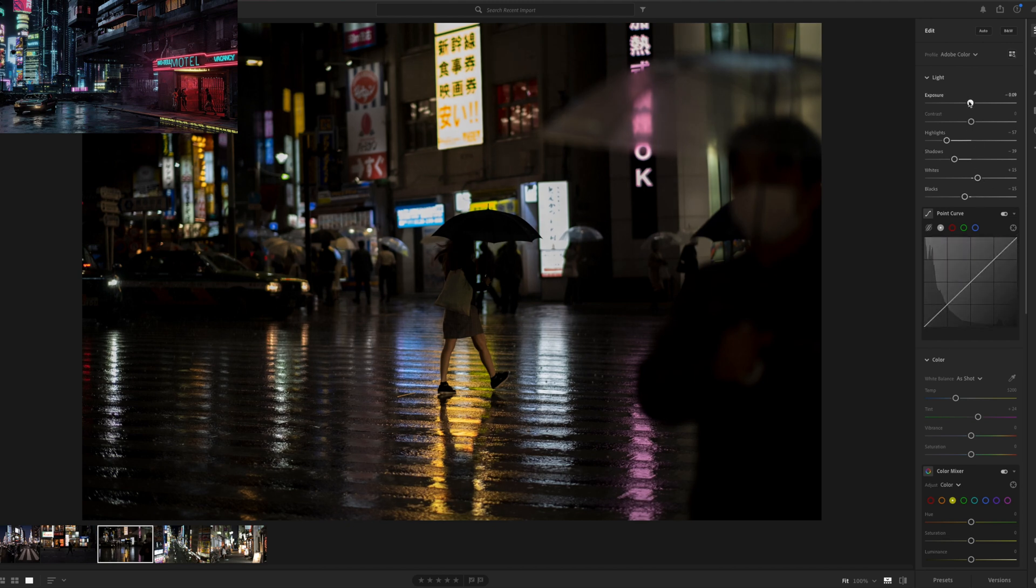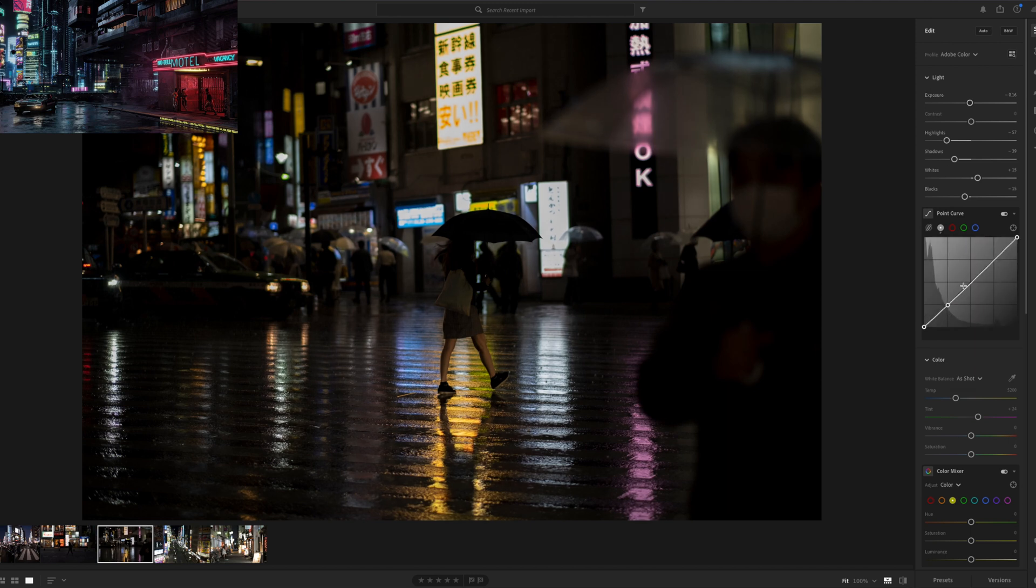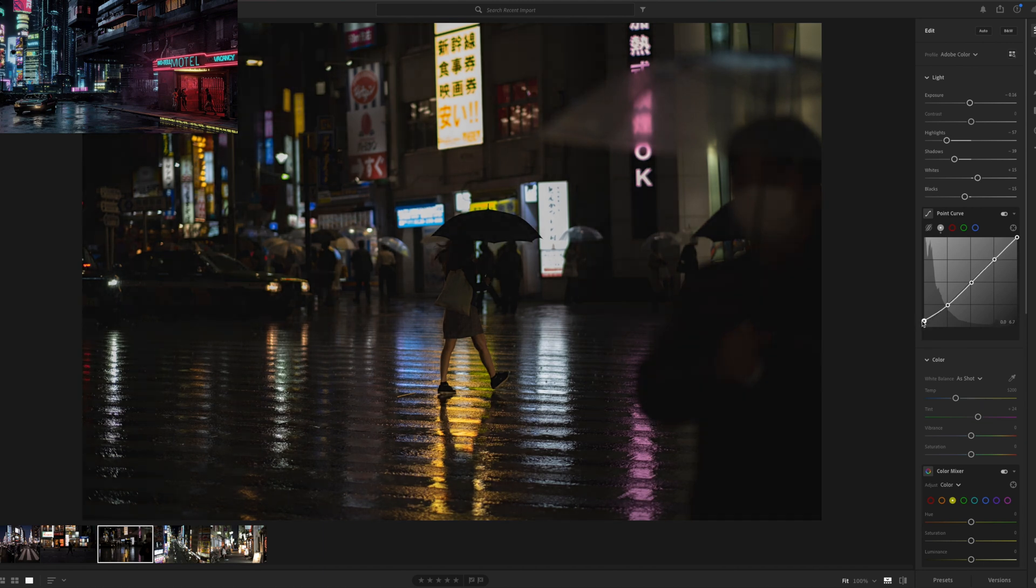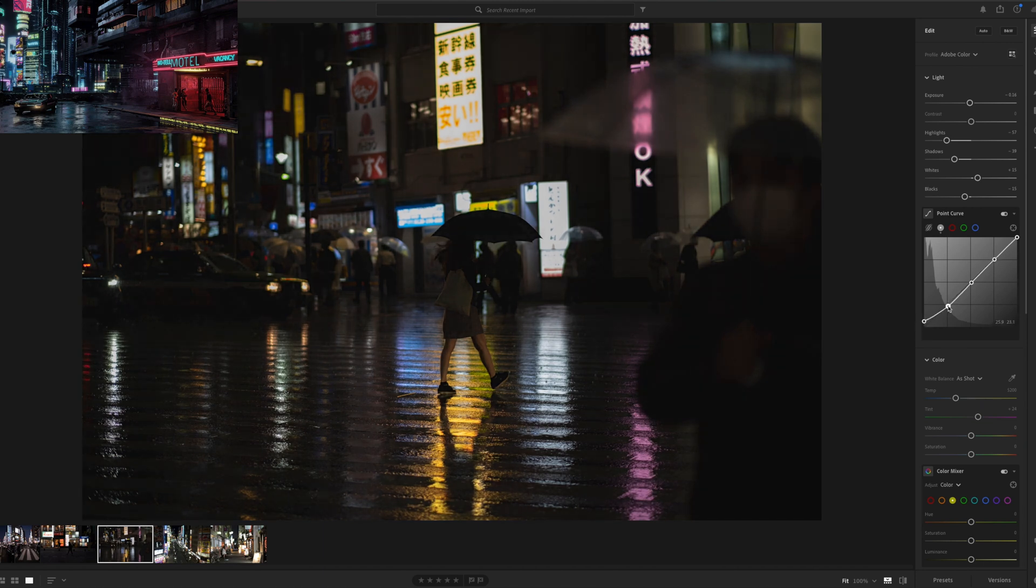Now I go to the curves and the reason why is I want to have that low contrast look that I talked about before. So low contrast look, increase a little bit the highlights to have this S curve on my curve.